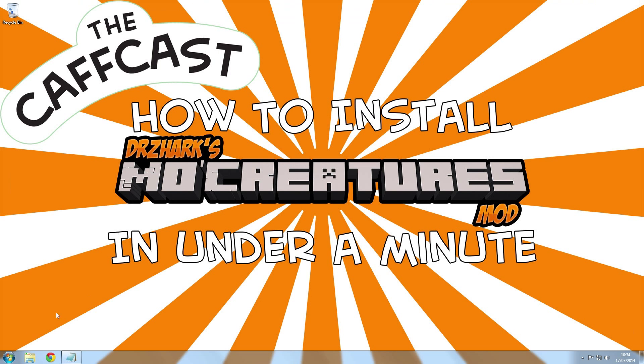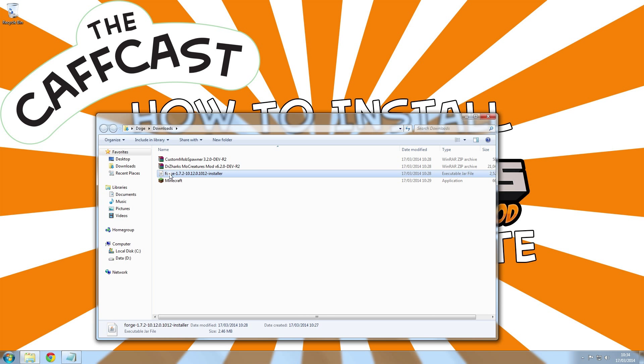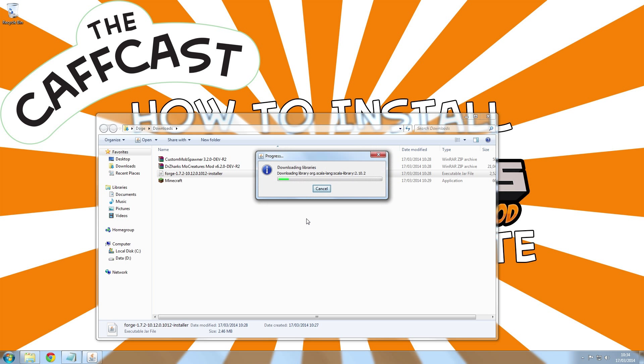Once downloaded, make sure you have run Minecraft 1.7.2, or whichever version you are trying to use, at least once and install the Forge client.